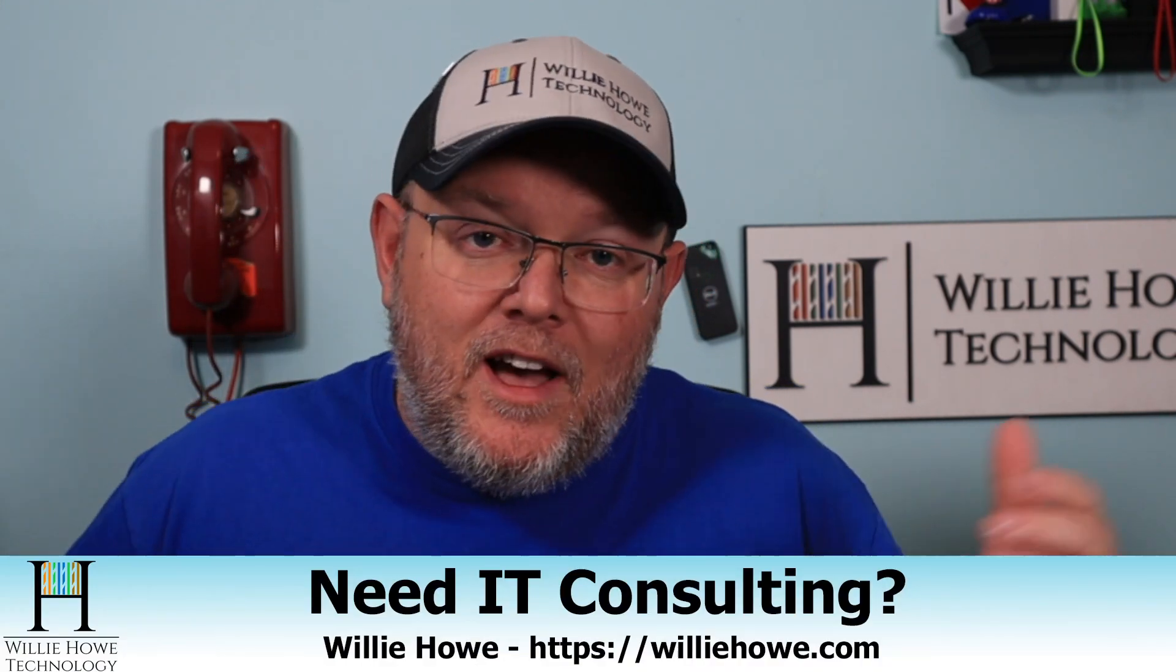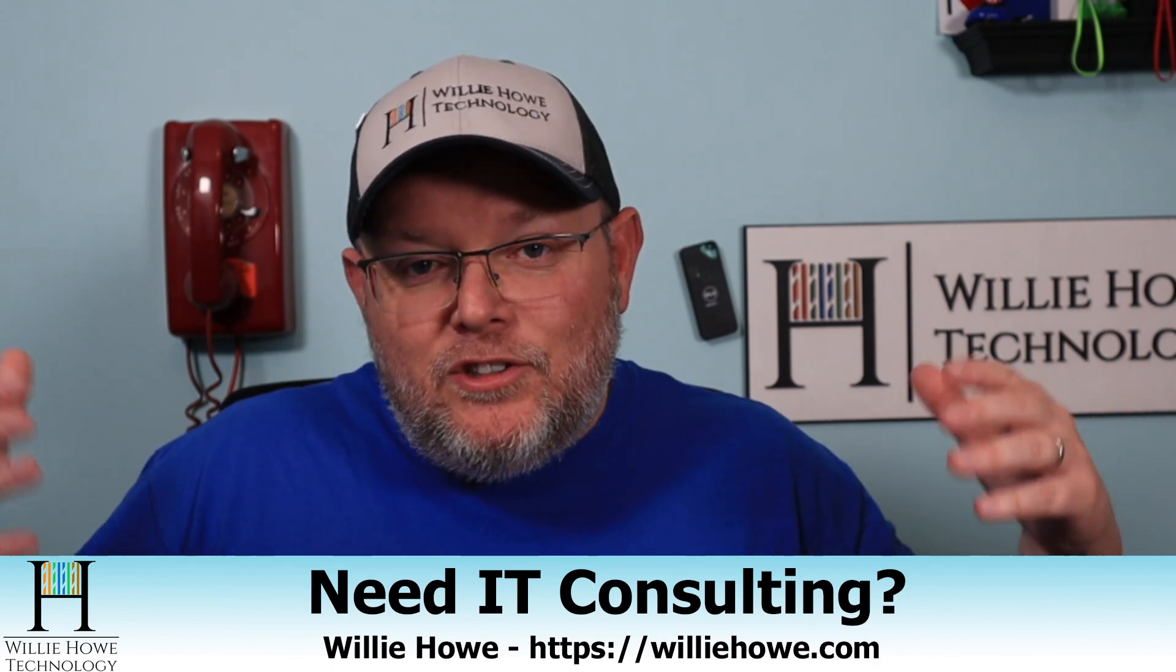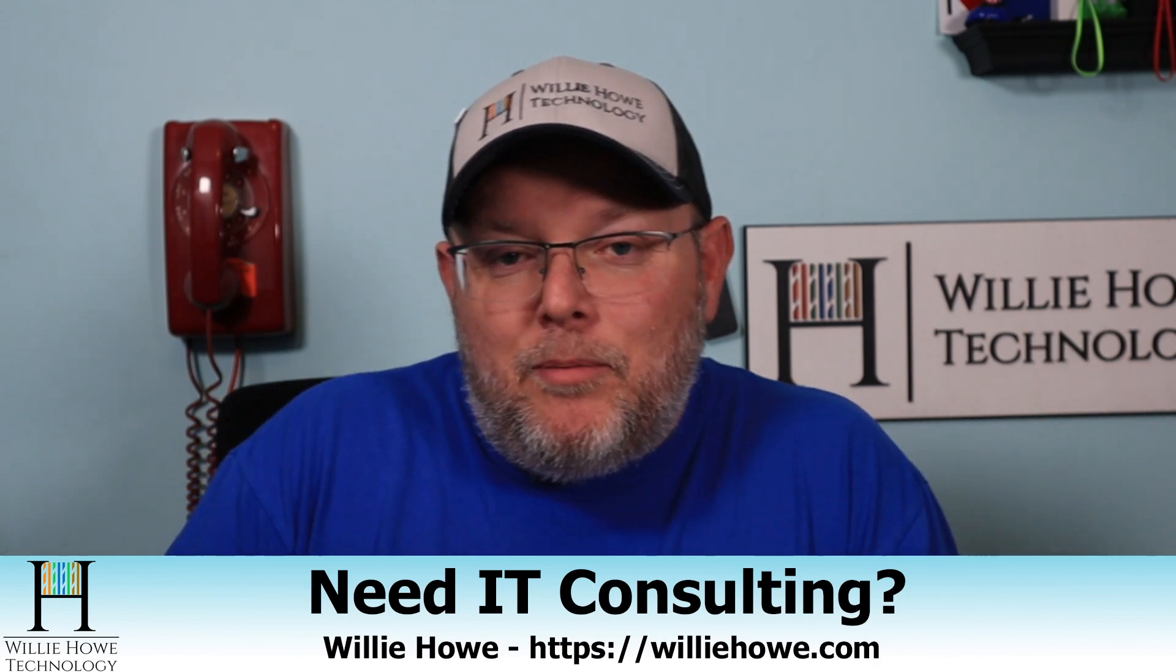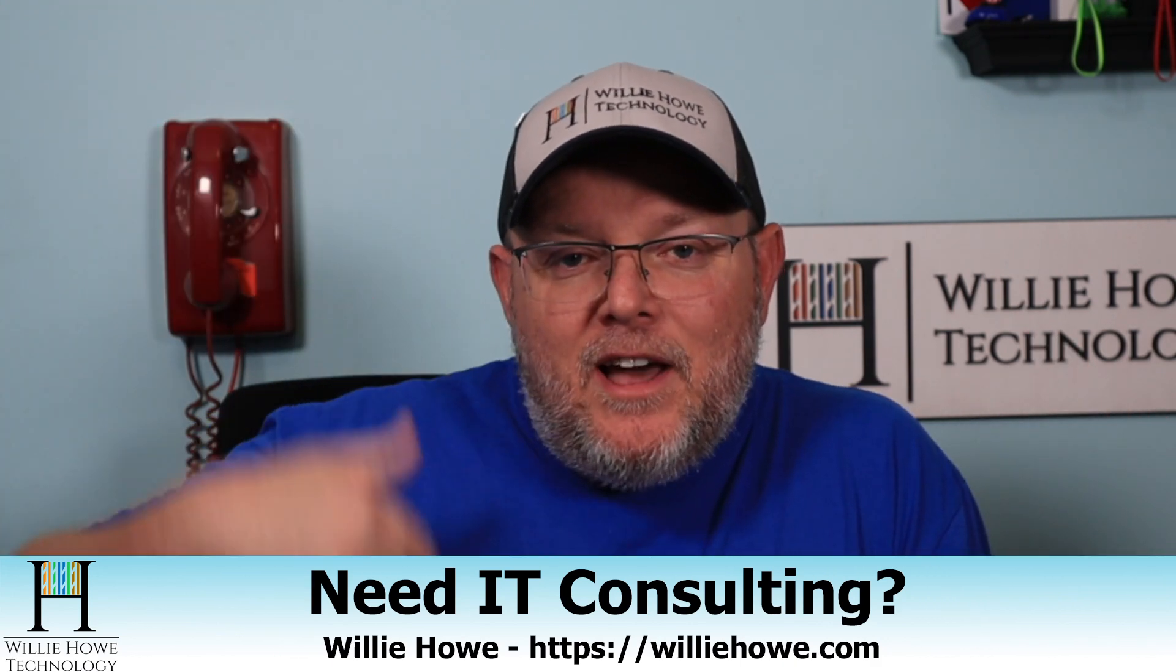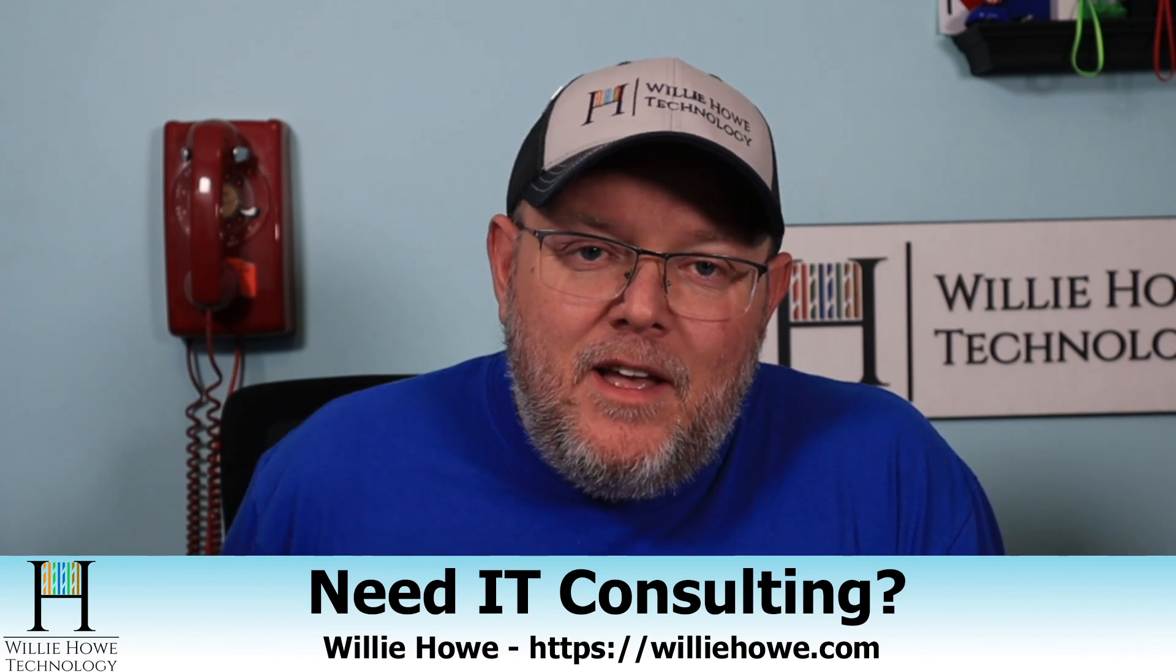If you need IT consulting, you've got EdgeRouters, you want to make sure everything is set up properly, reach out at williehowe.com. Fill out the contact form and someone will be in touch with you as soon as possible.